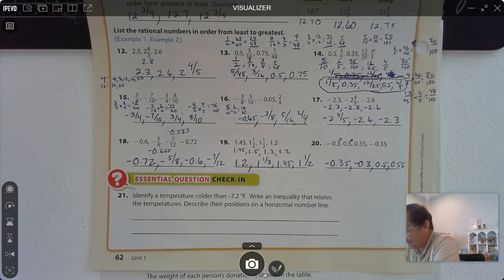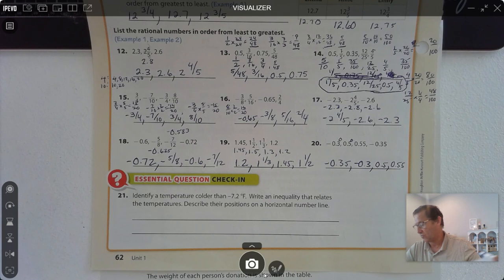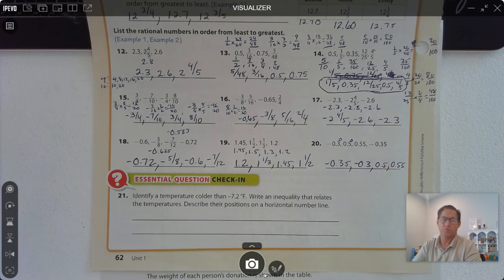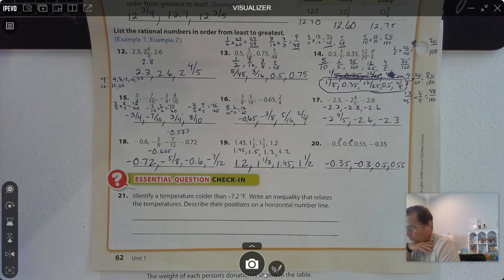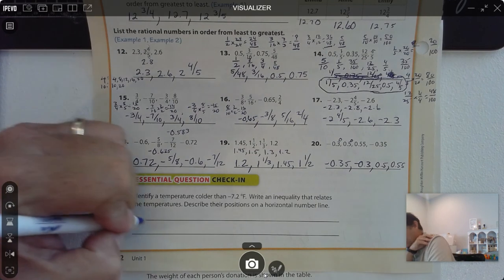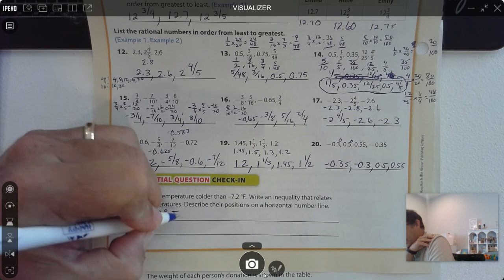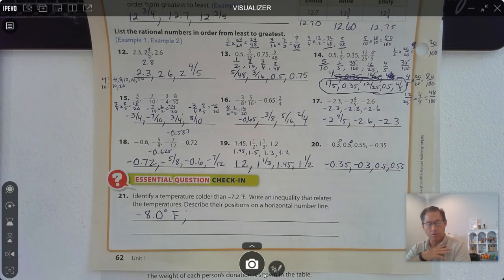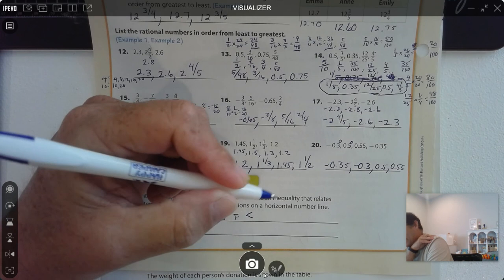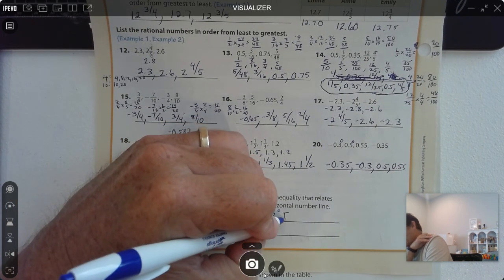Number 21: identify a temperature colder than negative 7 and 2 tenths degrees Fahrenheit. Write an inequality that relates the temperatures and describe their positions on a horizontal number line. Colder means it has to be lower — so negative 7.3, negative 7.4, negative 7.5, and so on. I'll use negative 8 degrees Fahrenheit. The inequality would be: negative 8°F is less than negative 7.2°F.